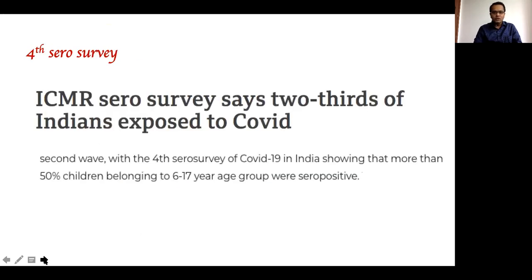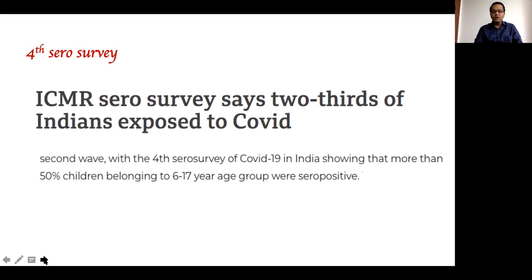The fourth sero survey conducted by the ICMR in India has clearly shown that more than two-thirds of Indians have been exposed to COVID in previous waves and are antibody positive. This survey also showed that more than 50% of children in the 6 to 17 years age group are antibody positive. This is very important — if you perform an antibody test today, every alternate child will be antibody positive, and it will have no diagnostic significance.